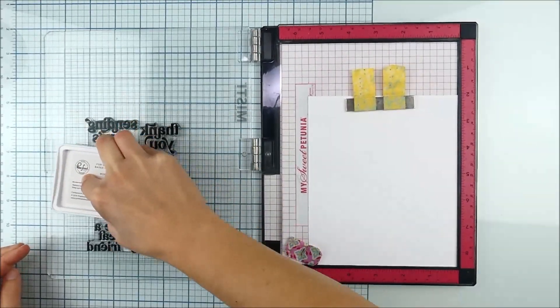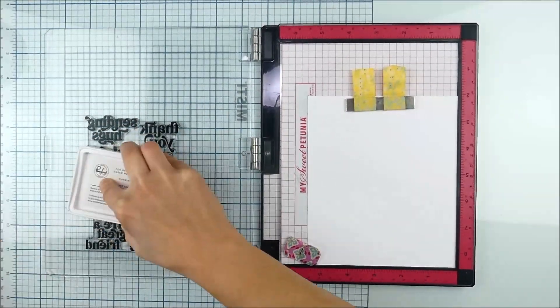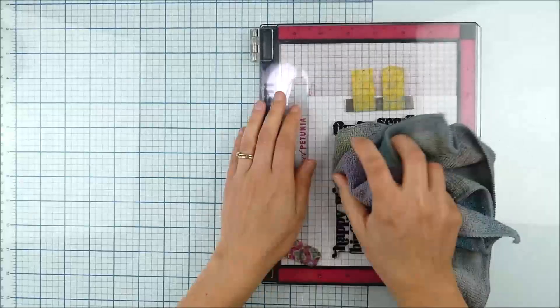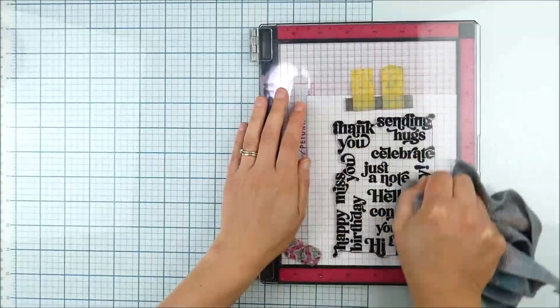I'm going to stamp this in detail black ink. I made sure my cardstock was aligned in the bottom right corner.